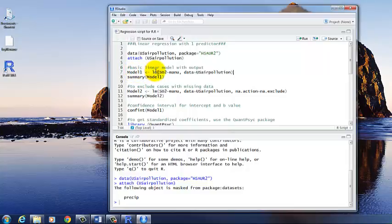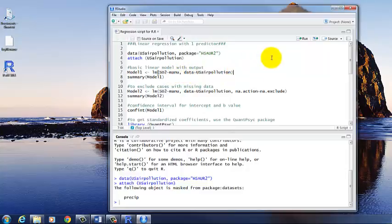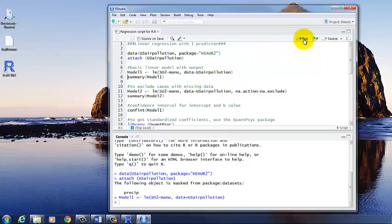So again, LM stands for linear model. SO2 is the variable that we're predicting. Tilde sign. MANU is the variable that's the predictor. And we're telling it the dataset. So we can run that.